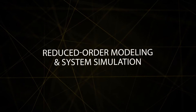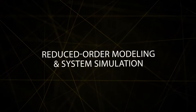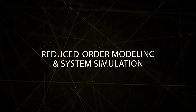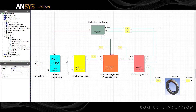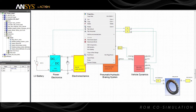For designers using reduced-order modeling and the functional mock-up interface, ANSYS Simplora now offers even greater levels of interoperability for creating and simulating system-level models of complex cyber-physical systems.